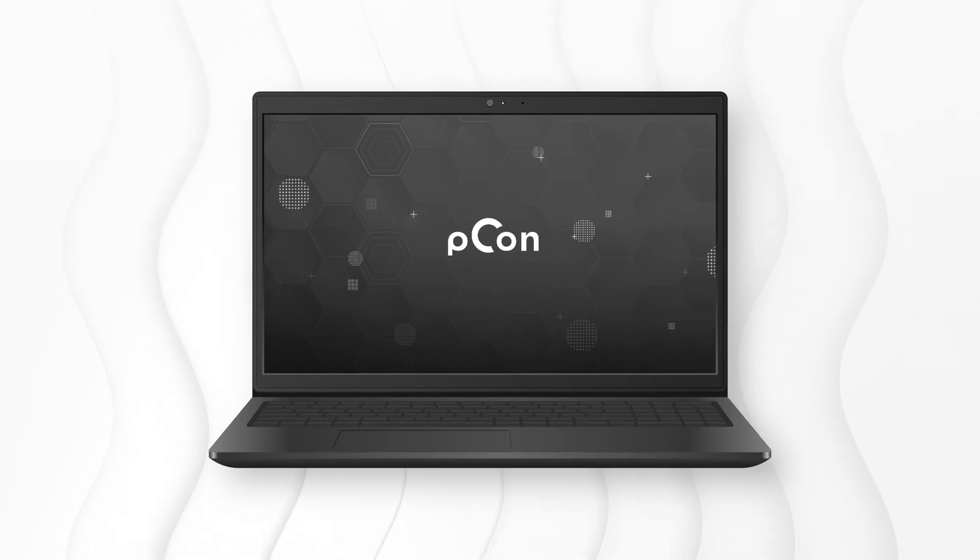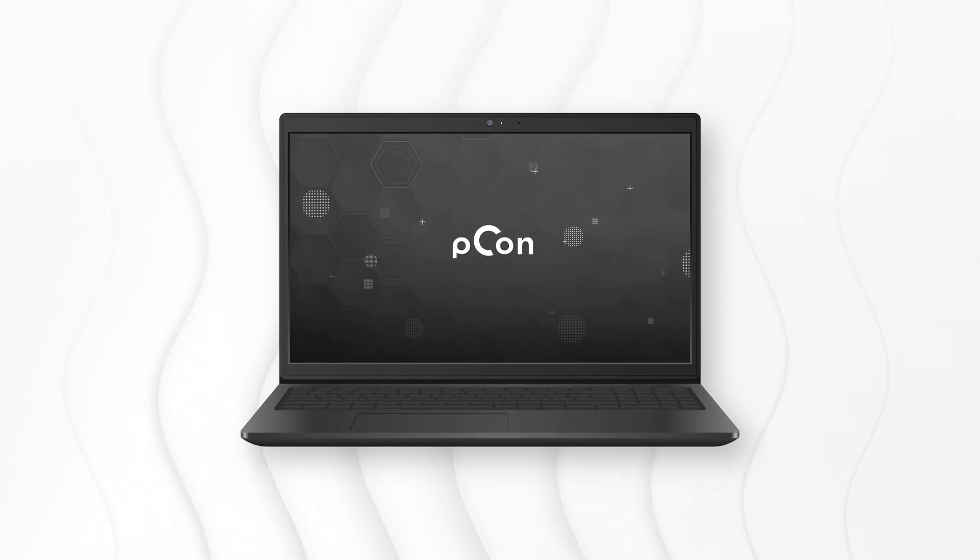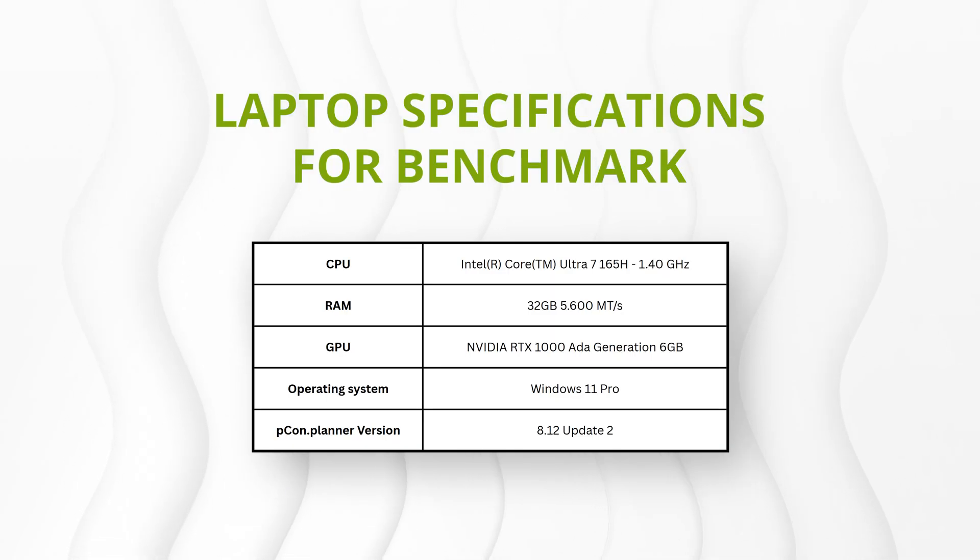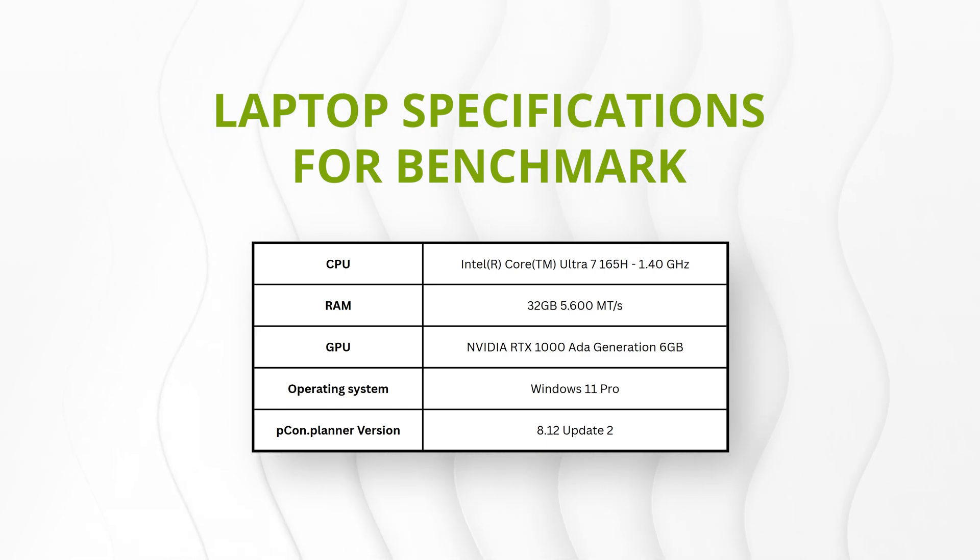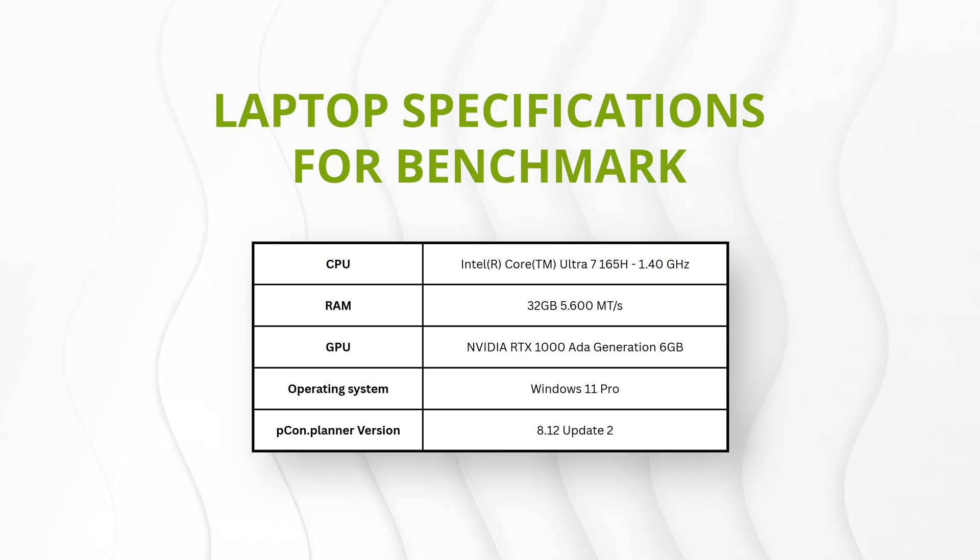Before we jump into the benchmarks, let's quickly introduce the notebook we used for our tests. We're working with a system featuring an Intel Core Ultra 165H processor, 32GB of RAM, and a dedicated NVIDIA RTX 1000 ADA GPU.